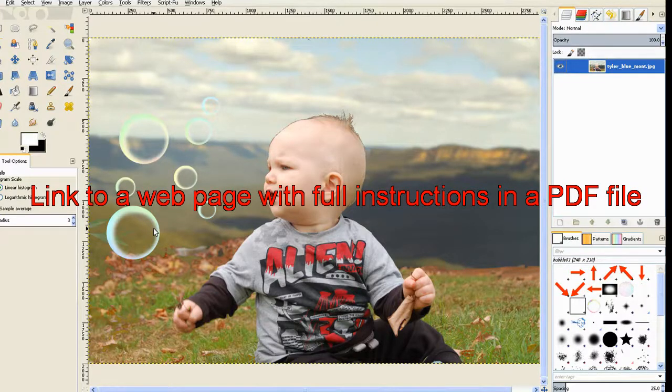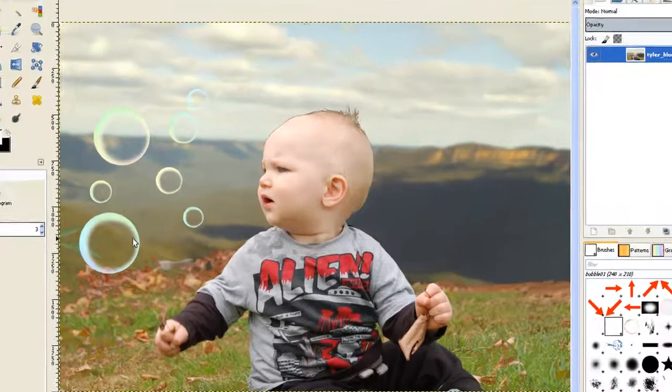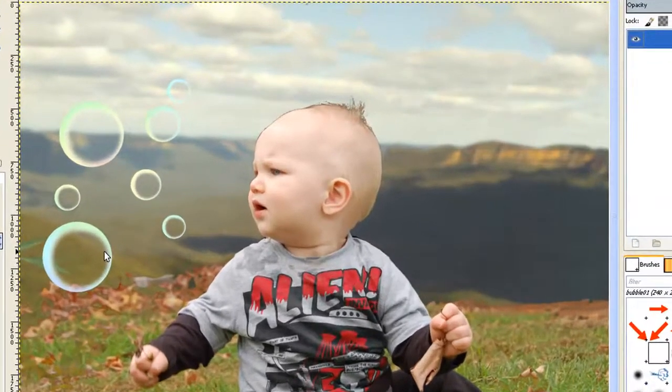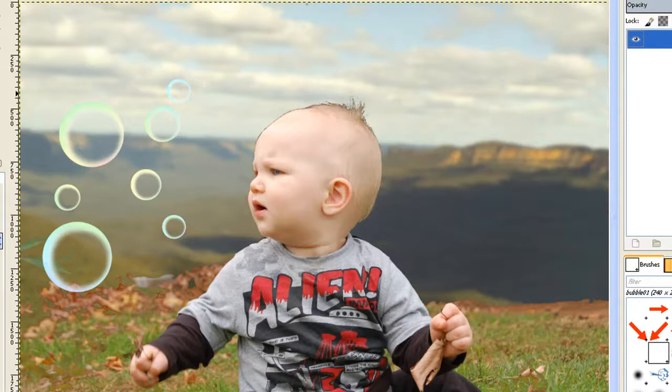And add it to an image. If you took party photos of a children's party, you could put bubbles in there to make it more interesting. And also weddings, they use bubbles now instead of confetti. So thank you for watching.